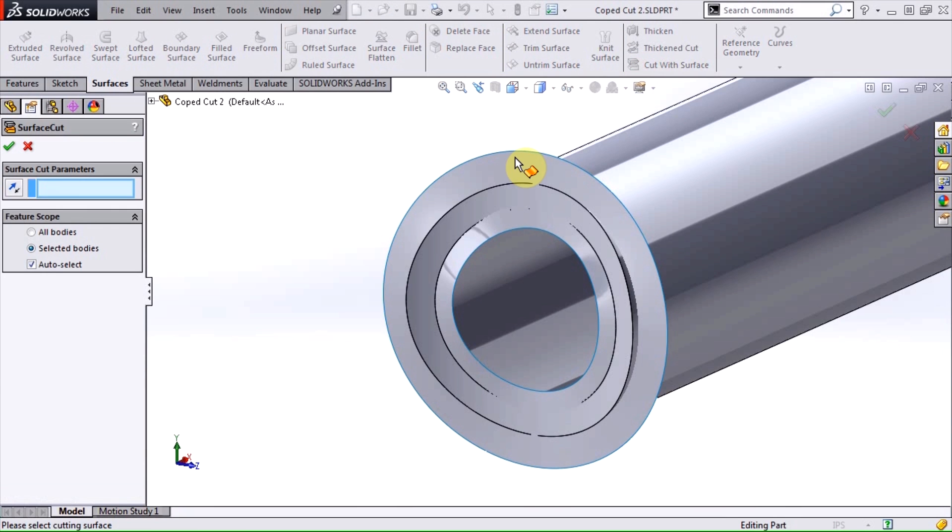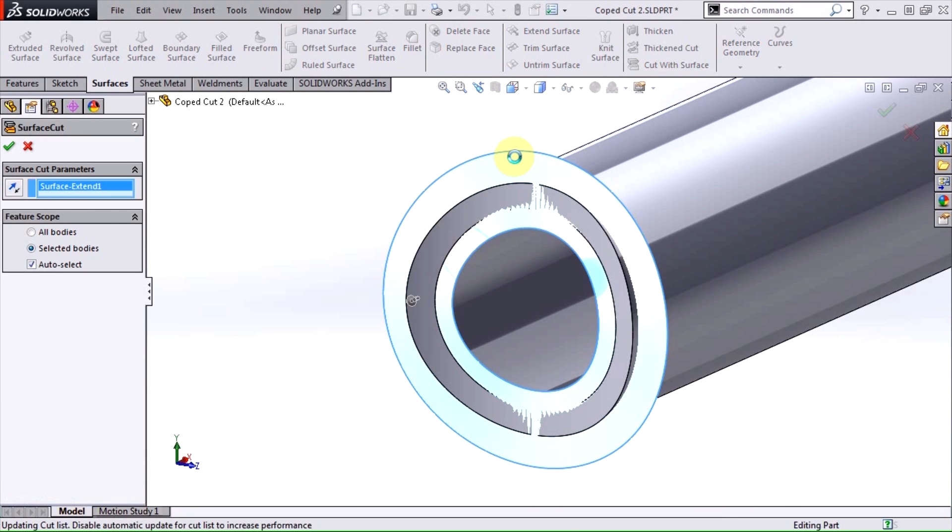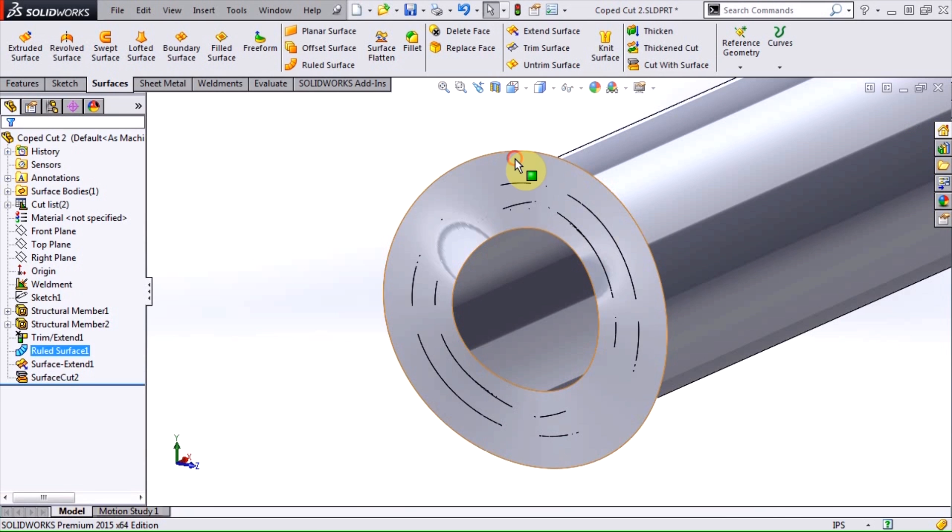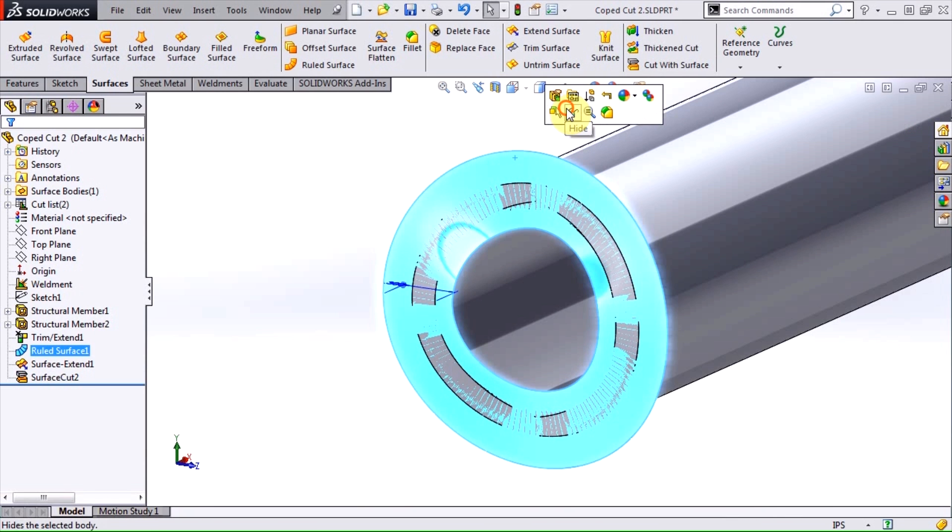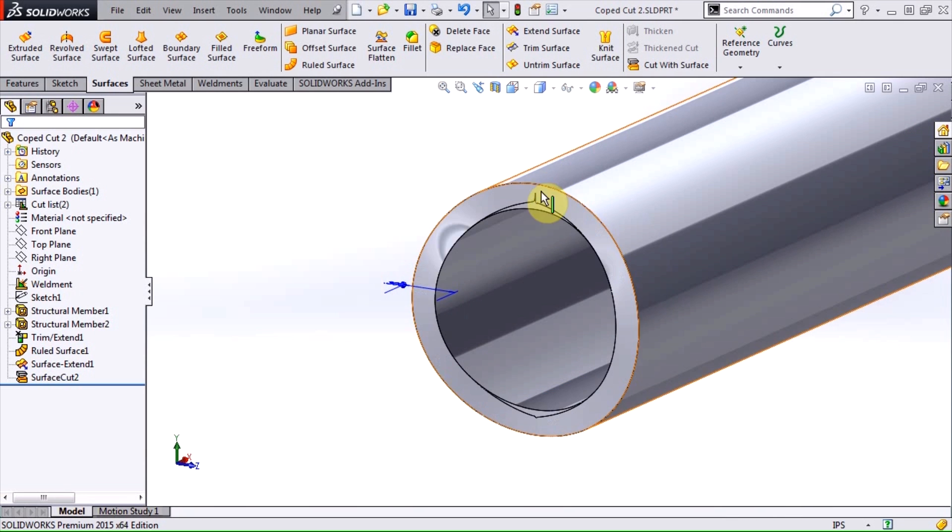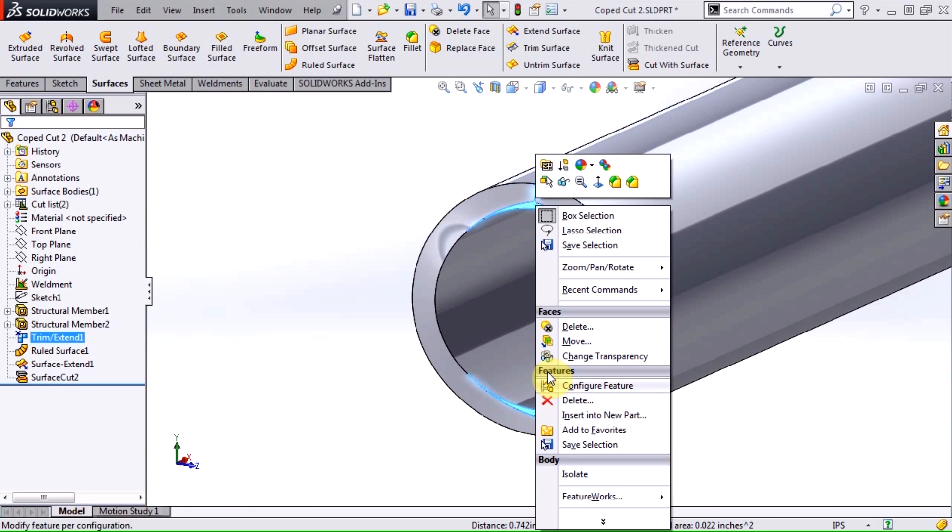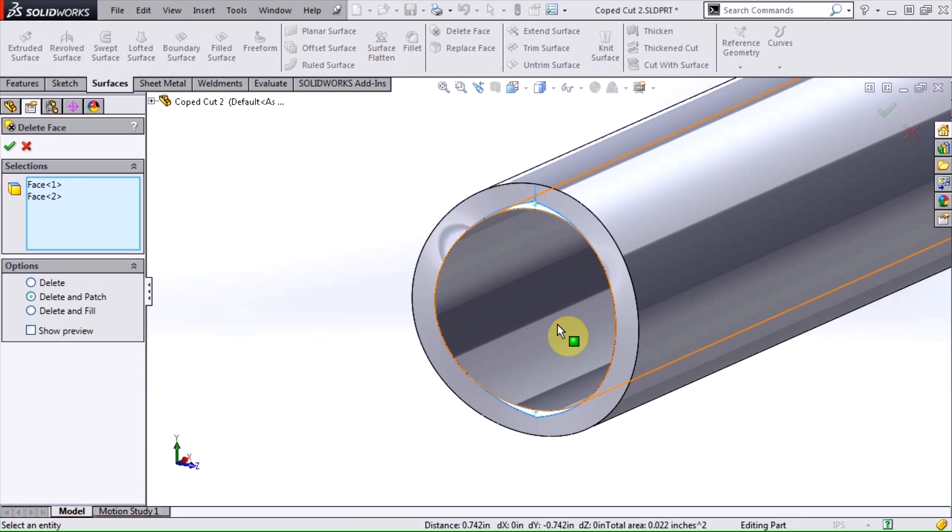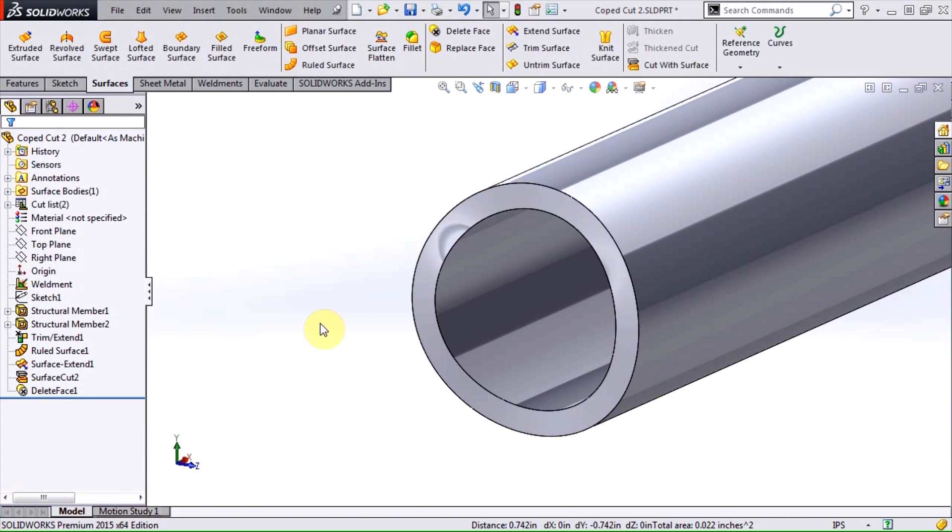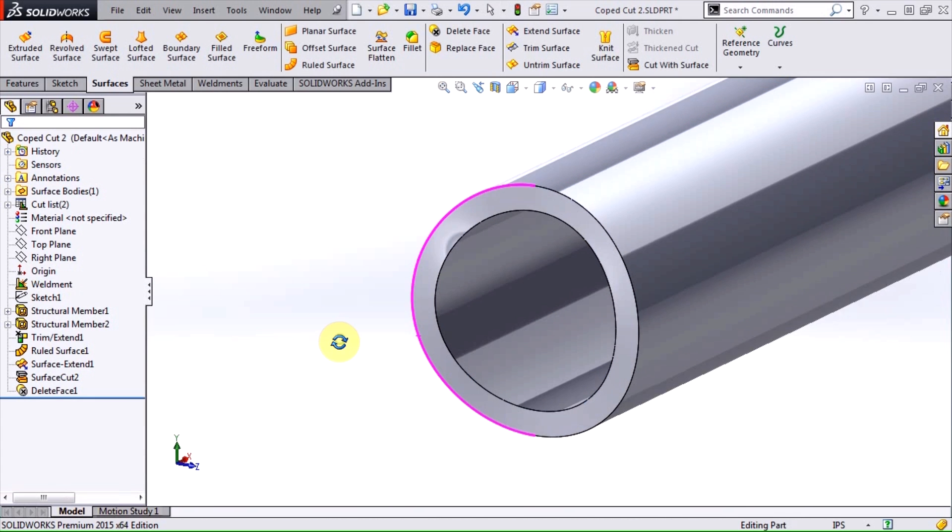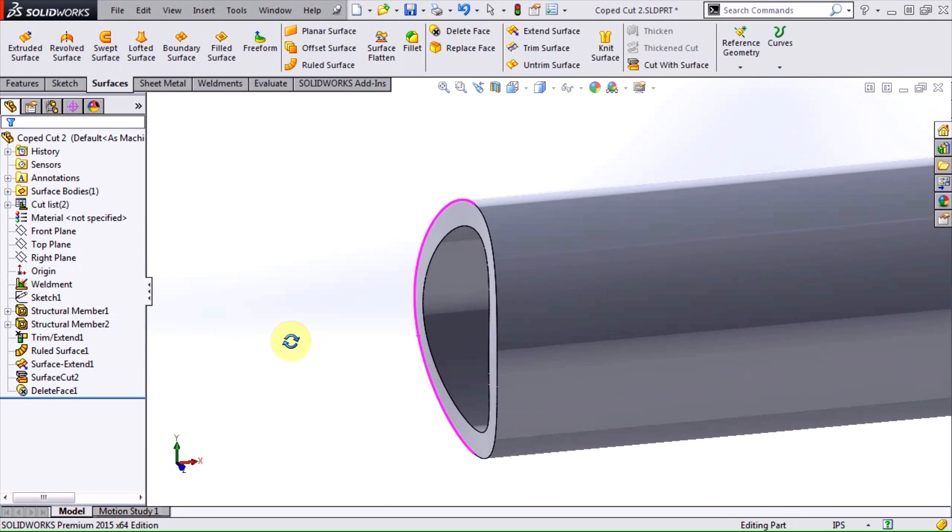Also, if you get small sliver faces like these, you can use the delete face tool with delete and patch to remove them. And there we have it, our fishmouth cut has been trimmed perpendicular to the axis of the pipe.